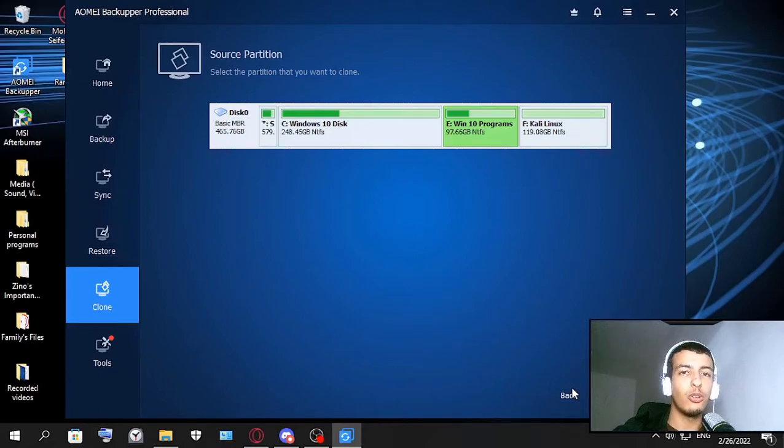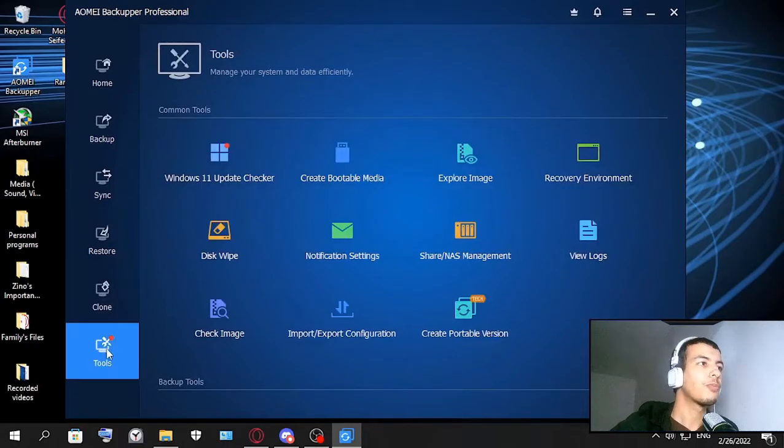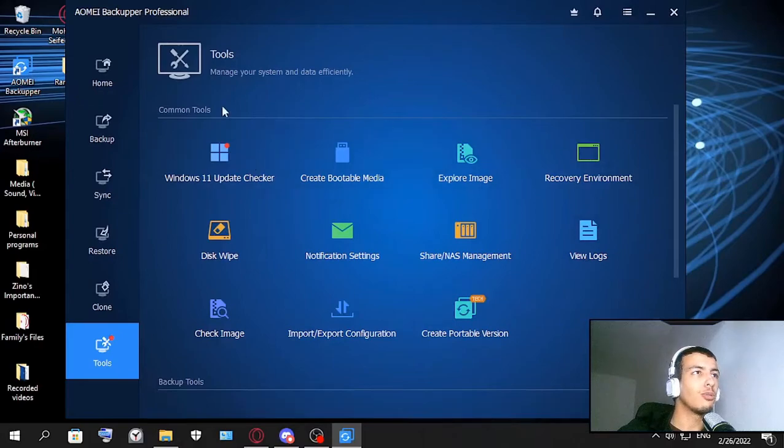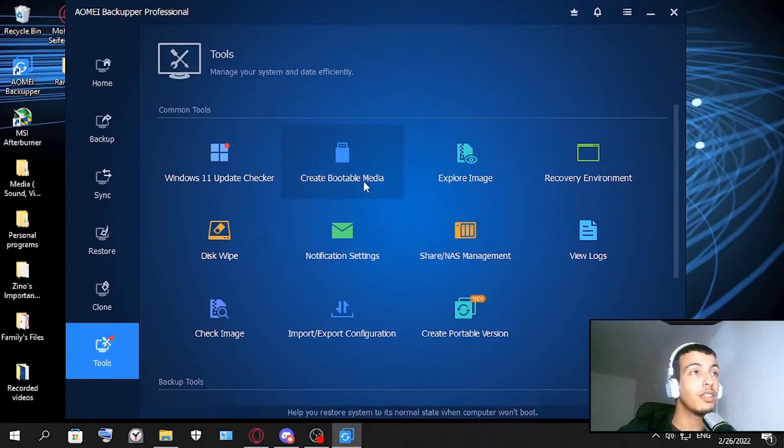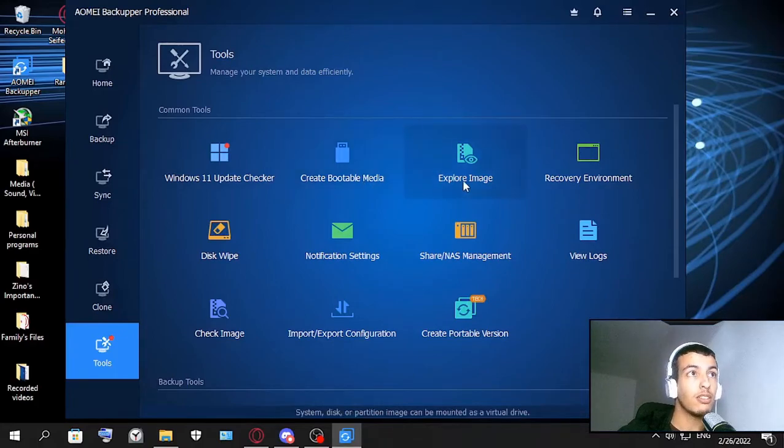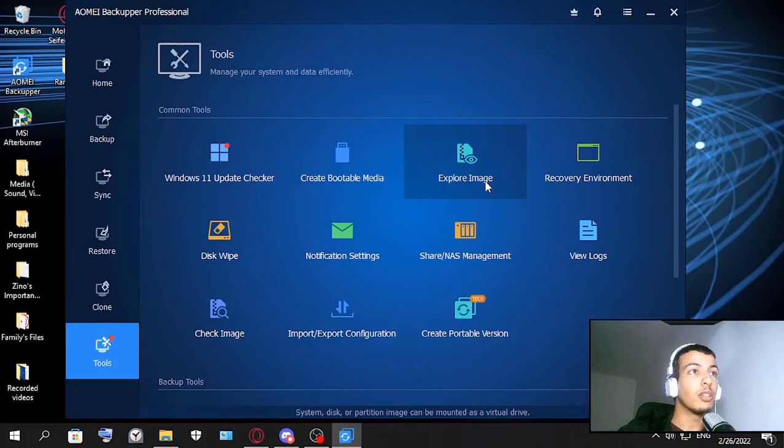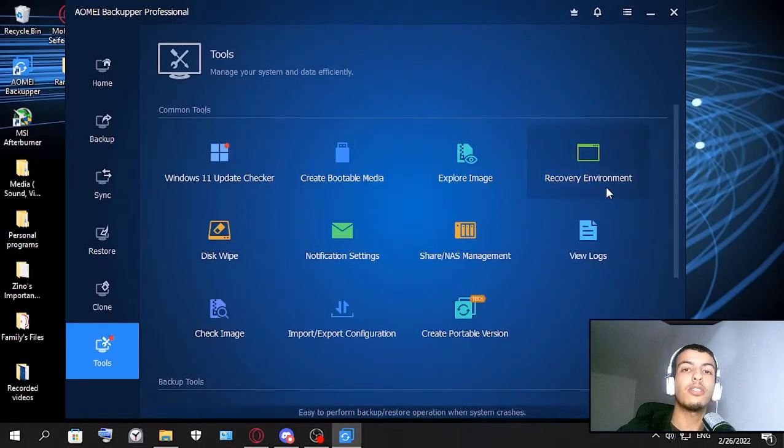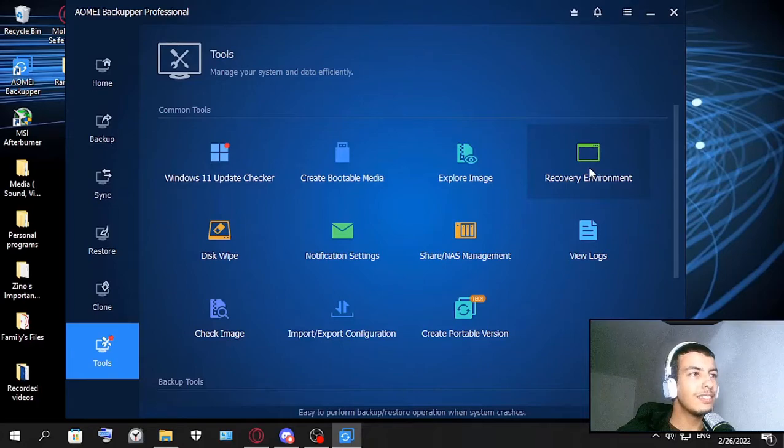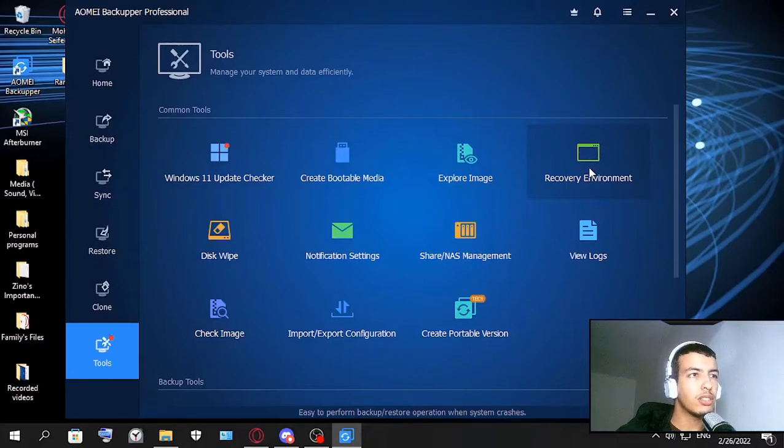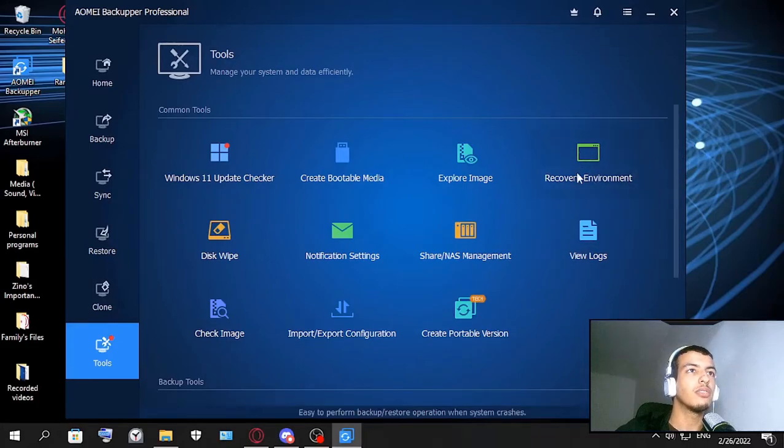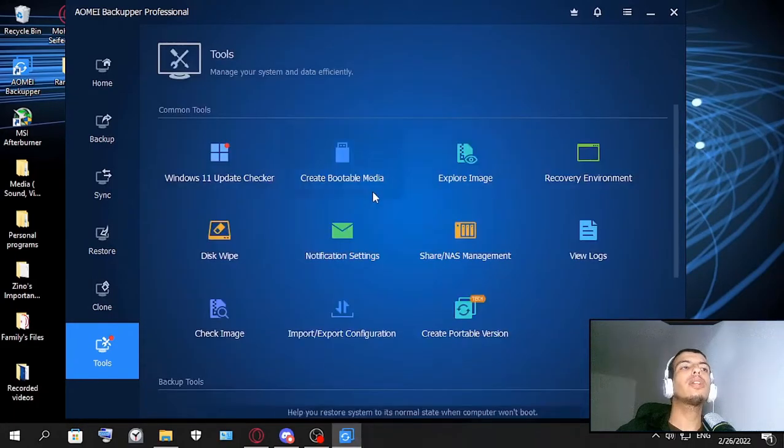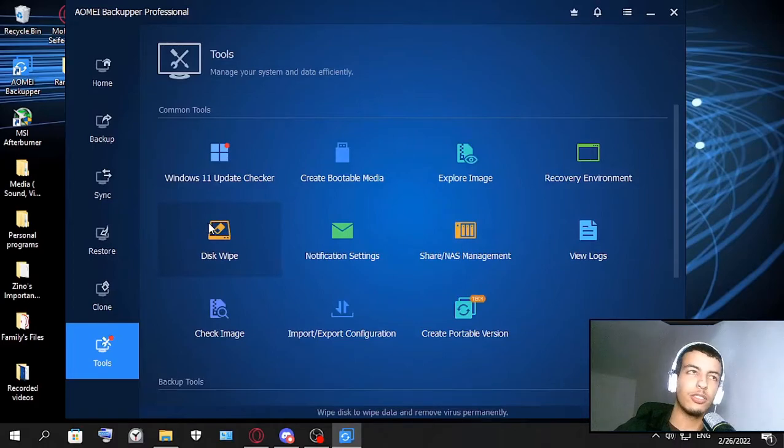That's all. And this is the tools - you can click create bootable media. This is good for bootable USB. And explore image - I'm not sure what this does but you can try it later. And recovery environment - here it says easy to perform backup restore operation when system crashes. So this is a good one, recovery environment. I'm not gonna do this but you can try it for yourself.